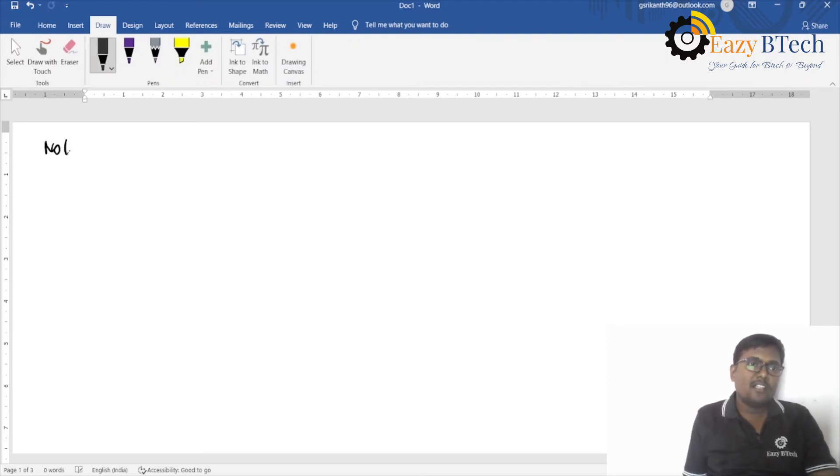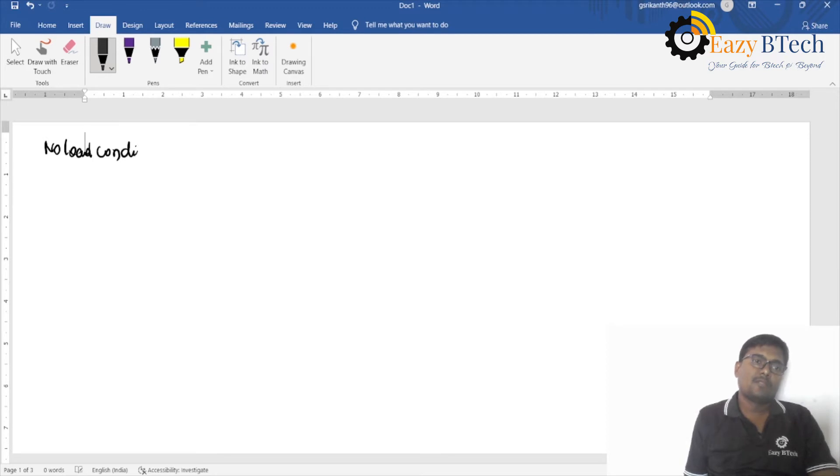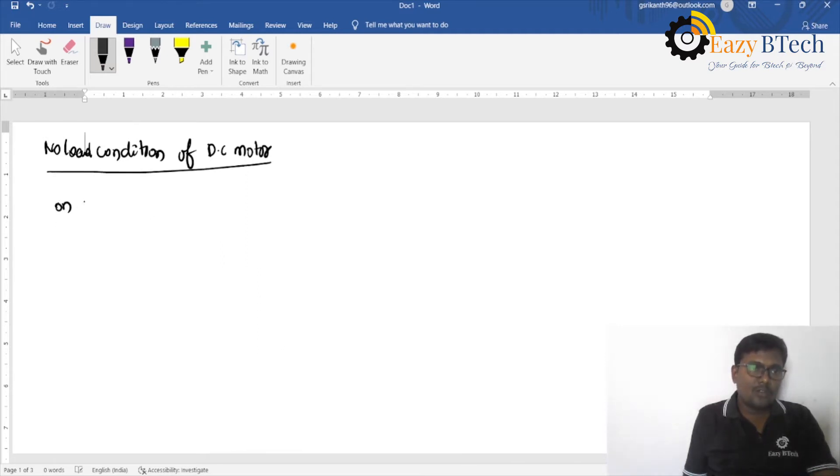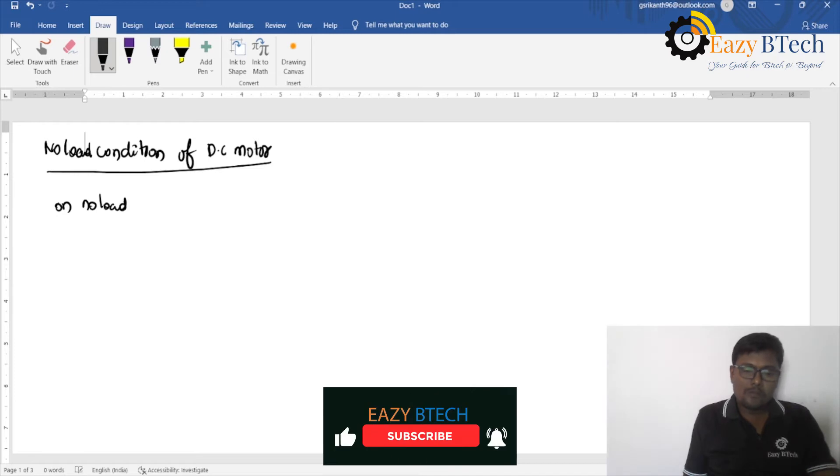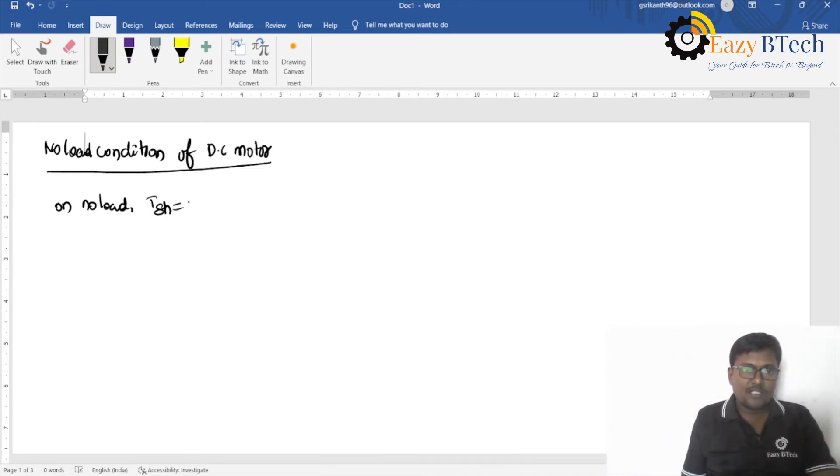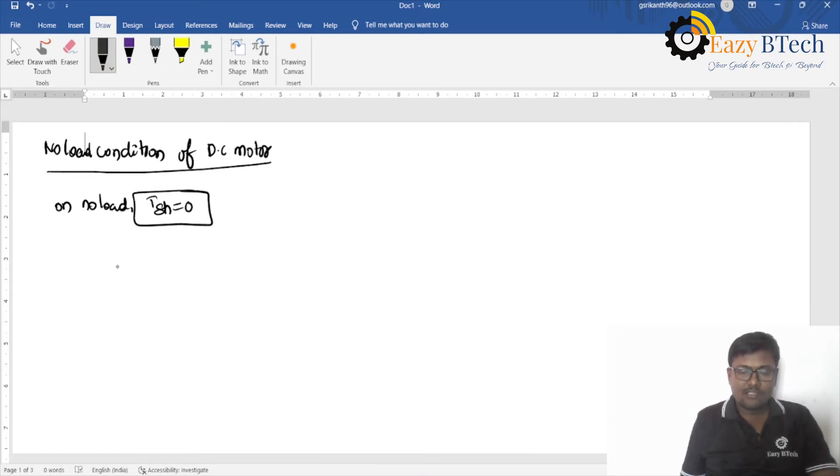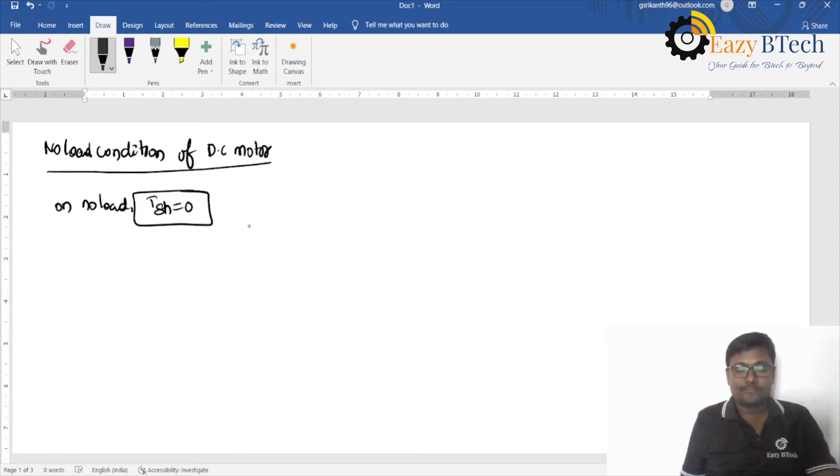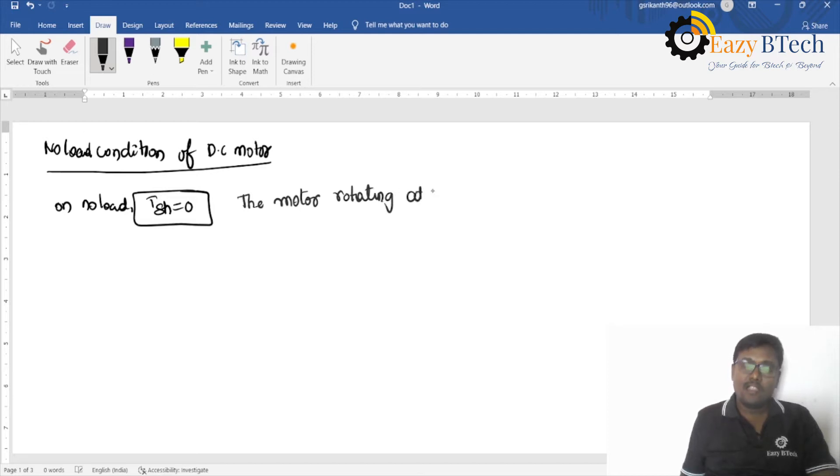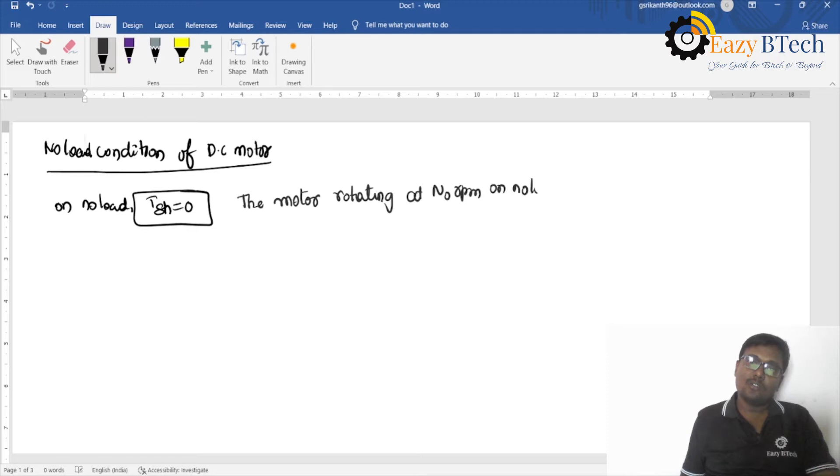No-load condition of DC motor. On no-load, the shaft torque is equal to zero. This does not mean that the motor is at fault. The motor is rotating. Yes, the motor is rotating at N0 RPM on no-load.